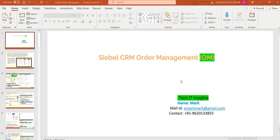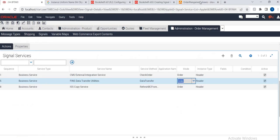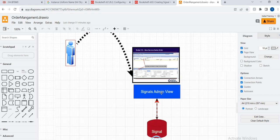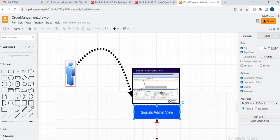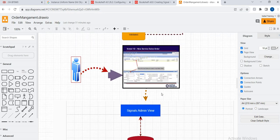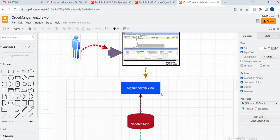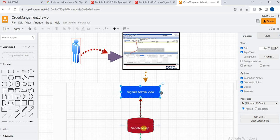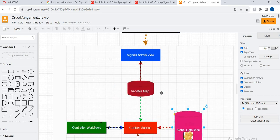Hello friends, welcome to my channel TechIT Insights. Today I'm going to discuss order management signals and variable map — how it works, what is the importance of signals in order management, how they get called, and how we do the development. We can also see this graphically, and I'll explain how signals are called and used in order management in detail.